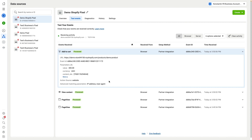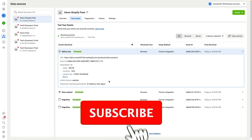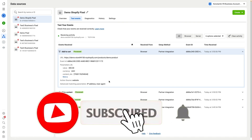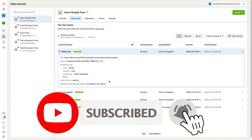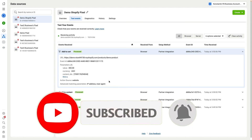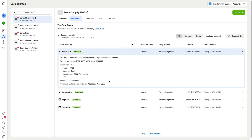You will see that your pixel is working. I hope this video was useful. Make sure to subscribe to my YouTube channel not to miss new videos about e-commerce analytics. And if you want to level up your tracking, then check my e-commerce data infrastructure guide — the link is in the description. I'll see you next time.